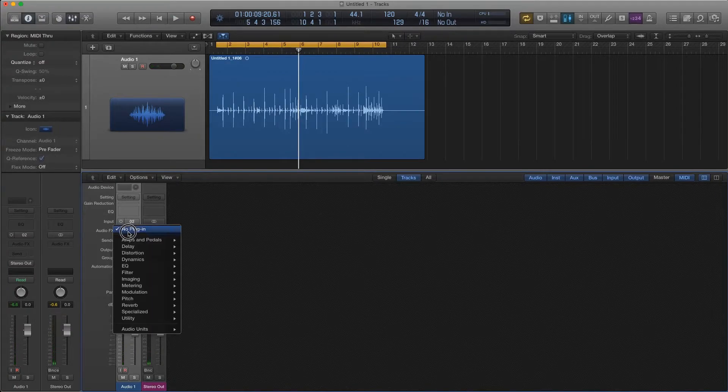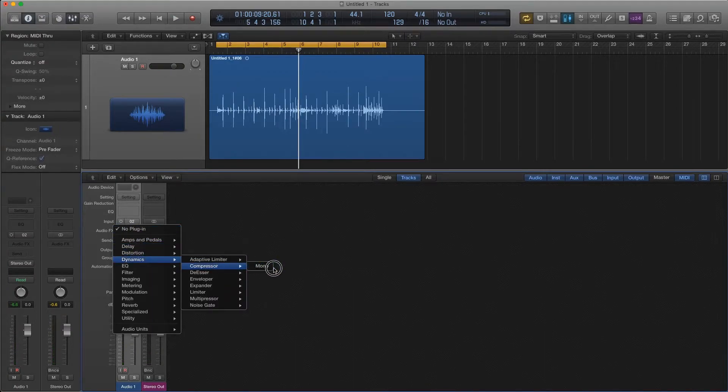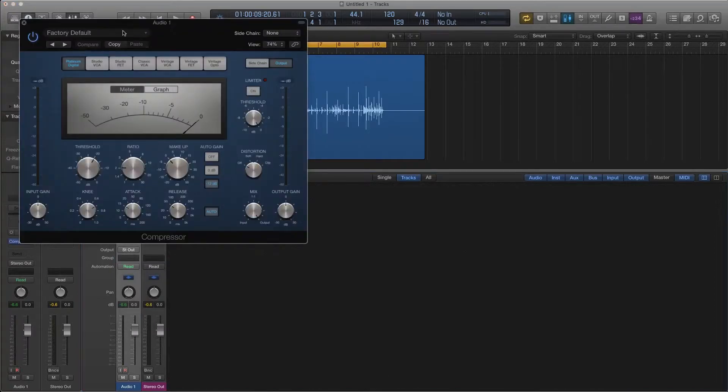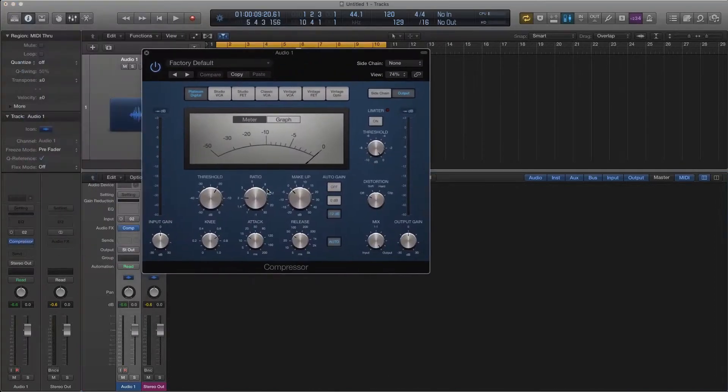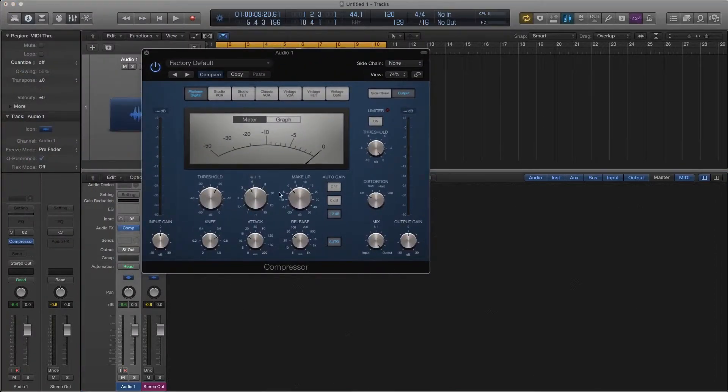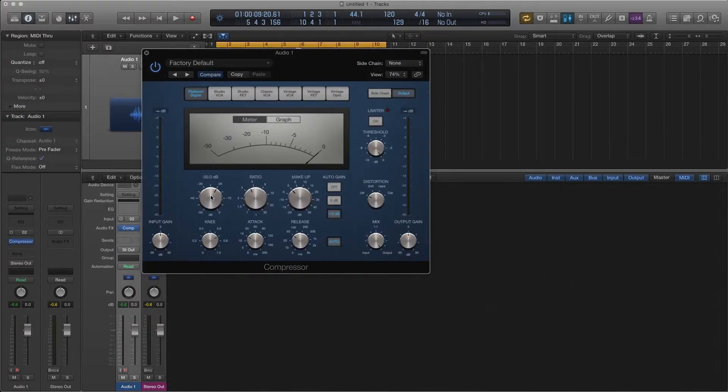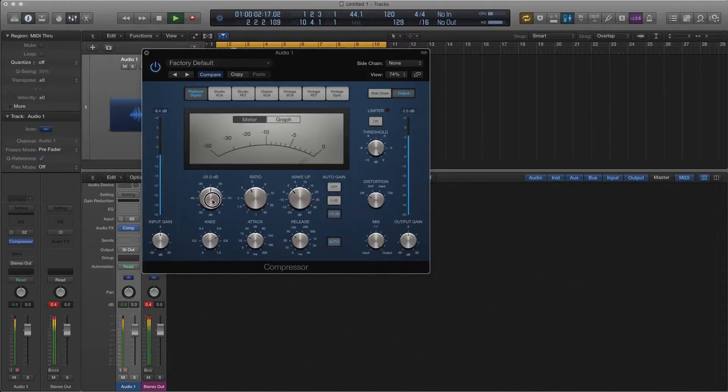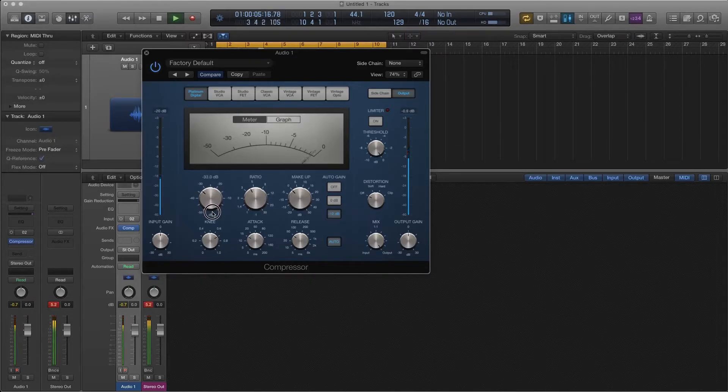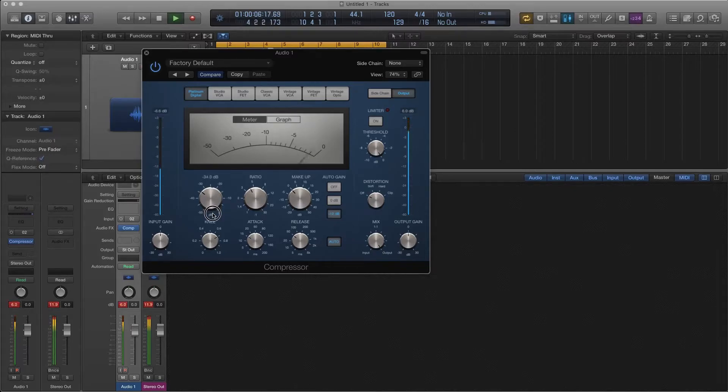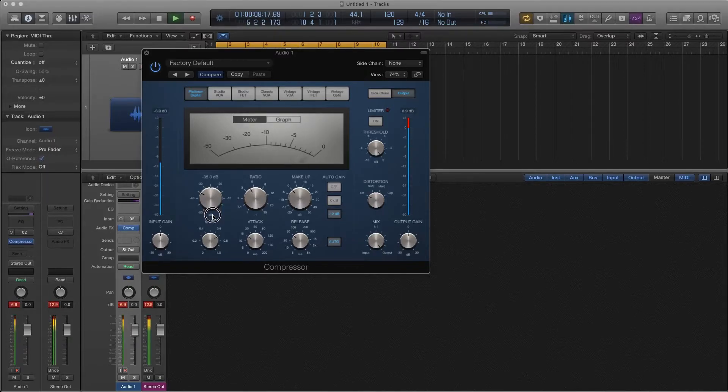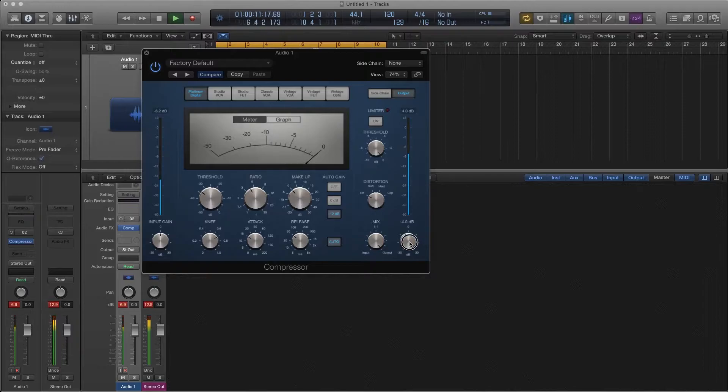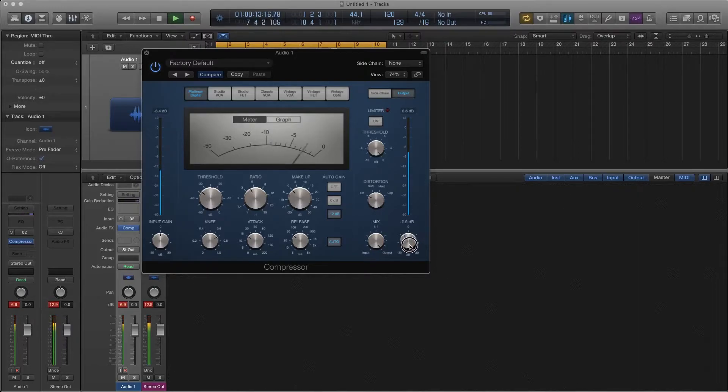First thing we're going to do is add some compression. So I'm just going to bring in a normal compressor here to go about four to one ratio. Click on minus 12. I'm going to leave all these settings as they are. And then I'm going to bring my threshold down and bring my output down so we're not peaking.